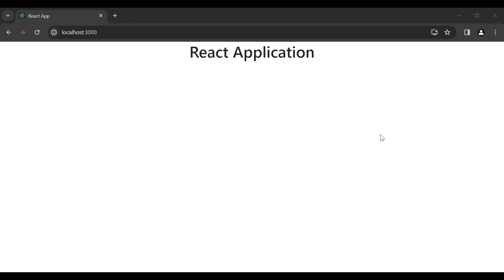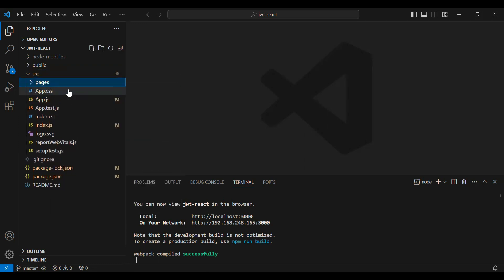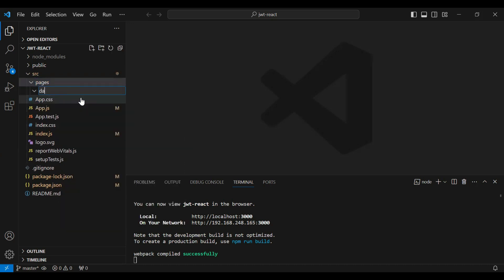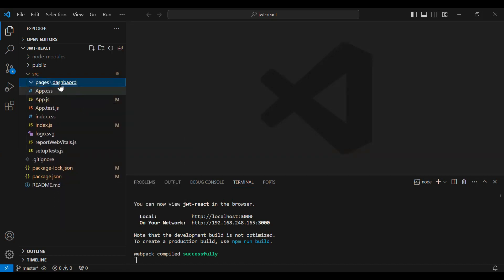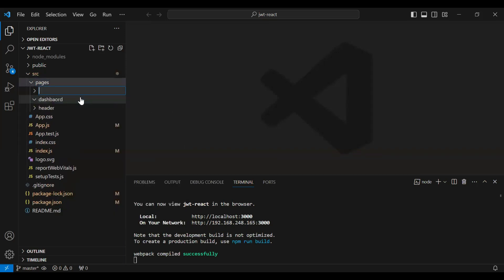Hello viewers, hope you're doing well. Today in this video I'm going to create some components and we will also register the components in app.js as routing. Let's get started. In the src package I'm going to create a new folder with the name 'pages'. Under this I'm going to create a new folder with the name 'dashboard', the second folder 'header', and the last one 'auth'.